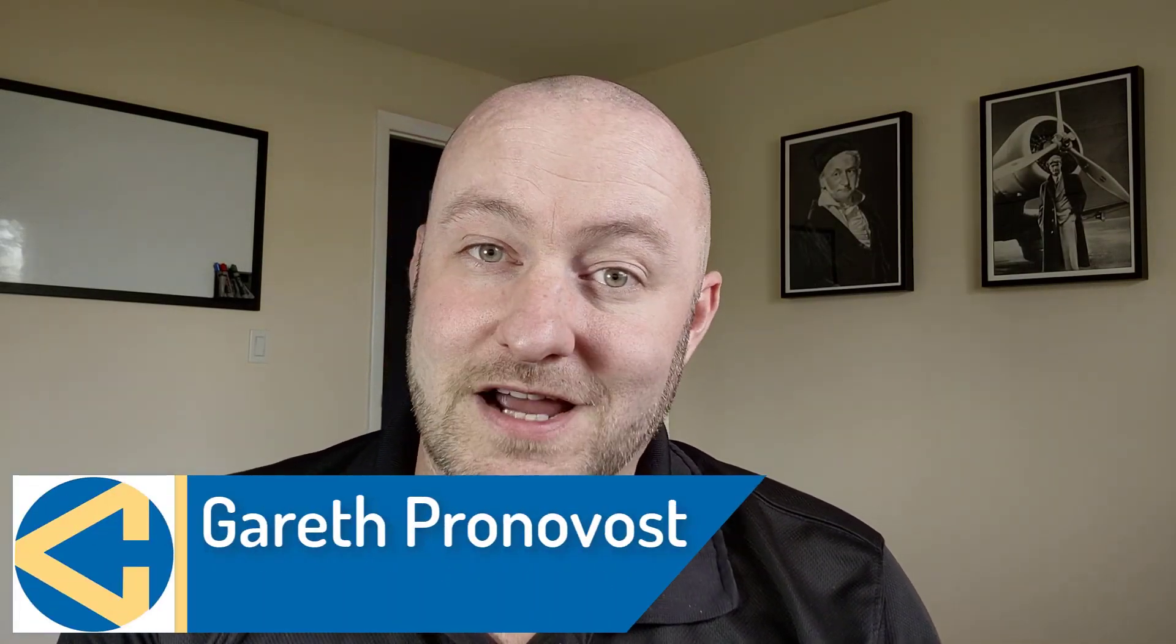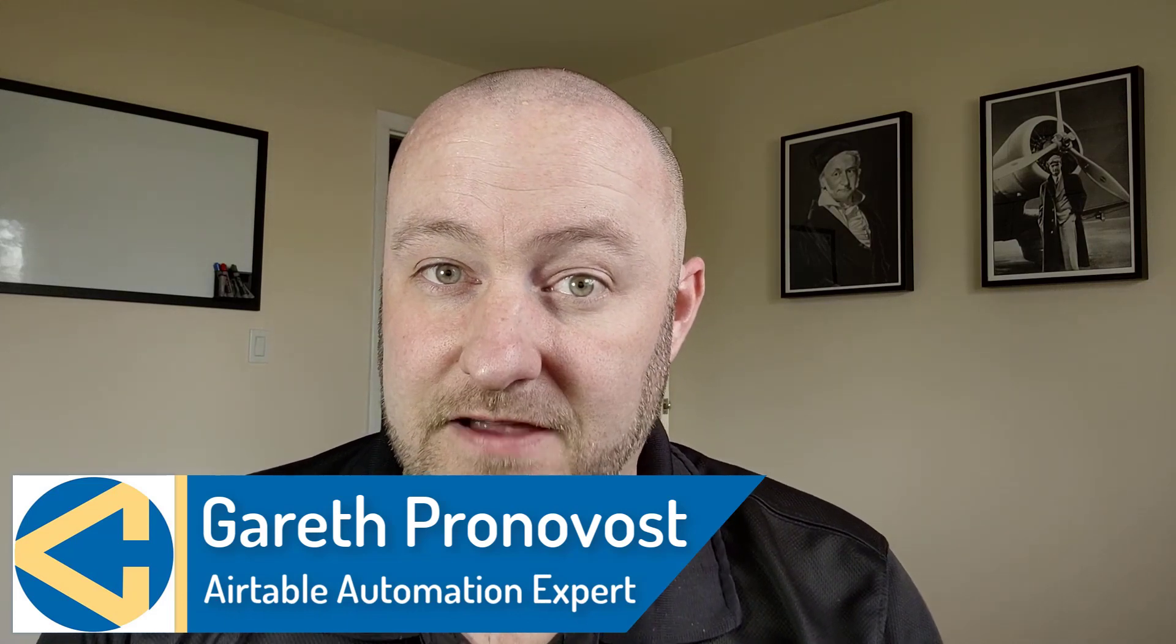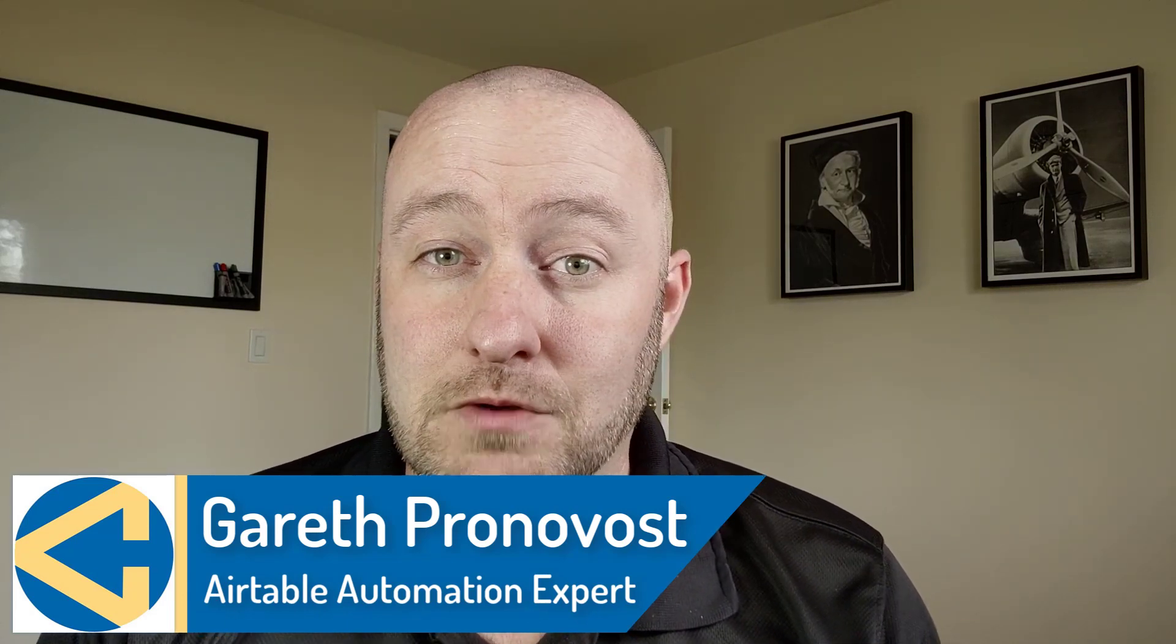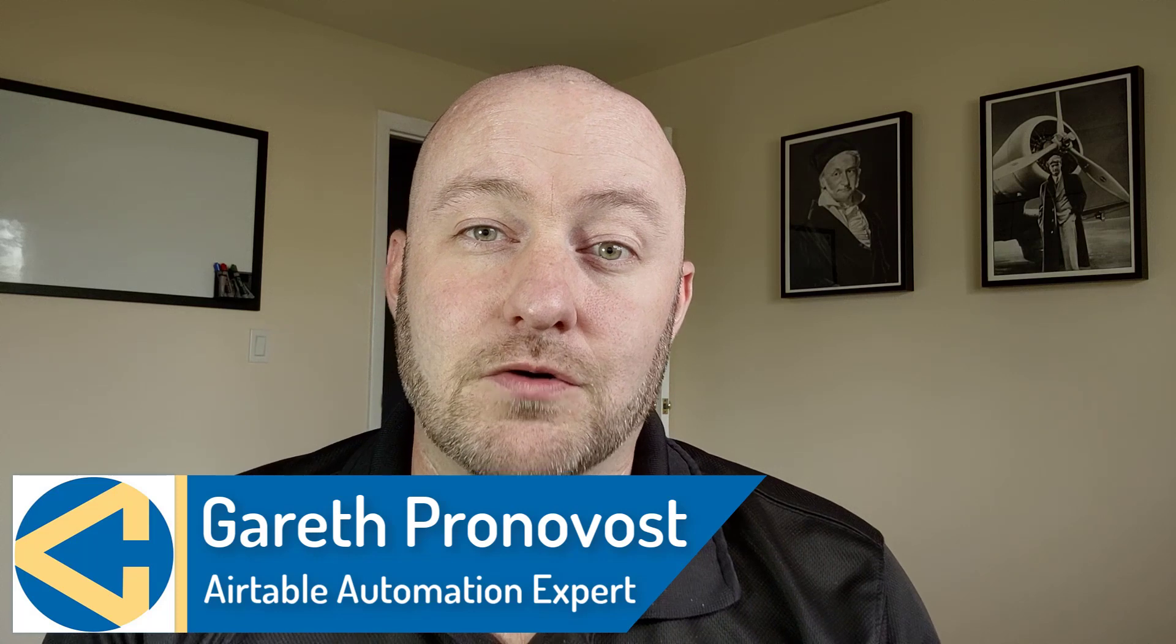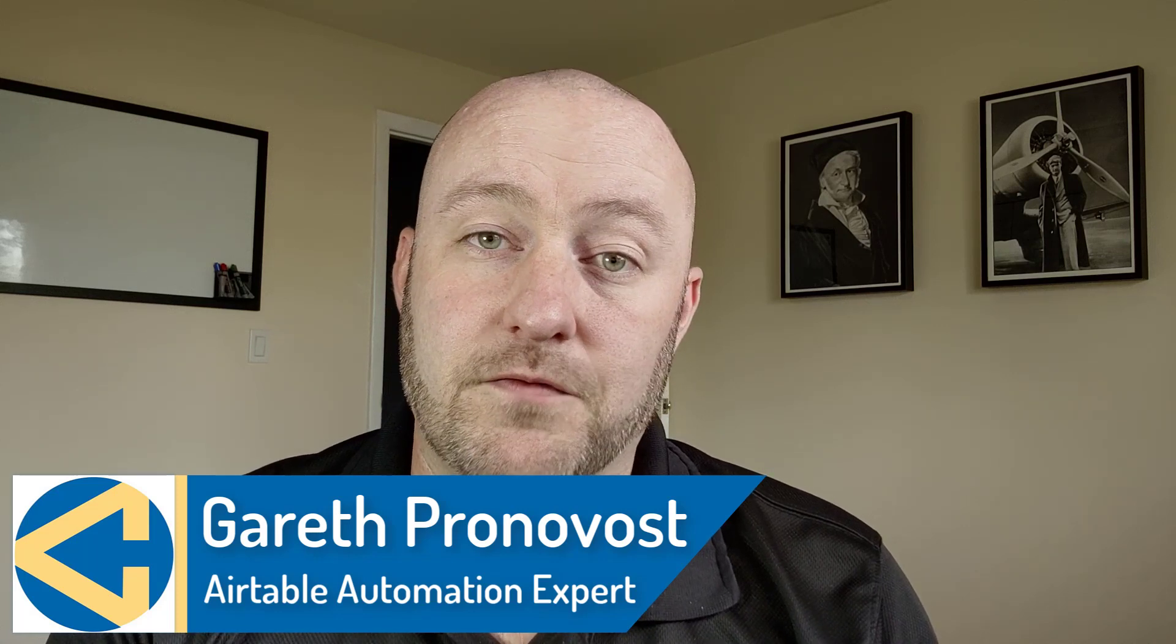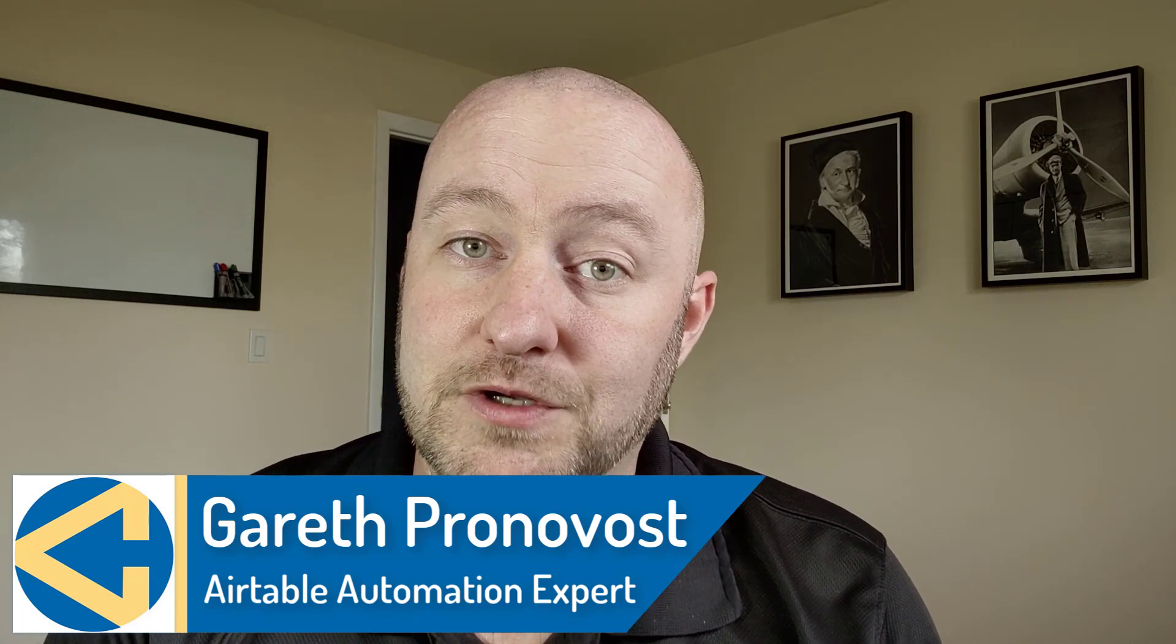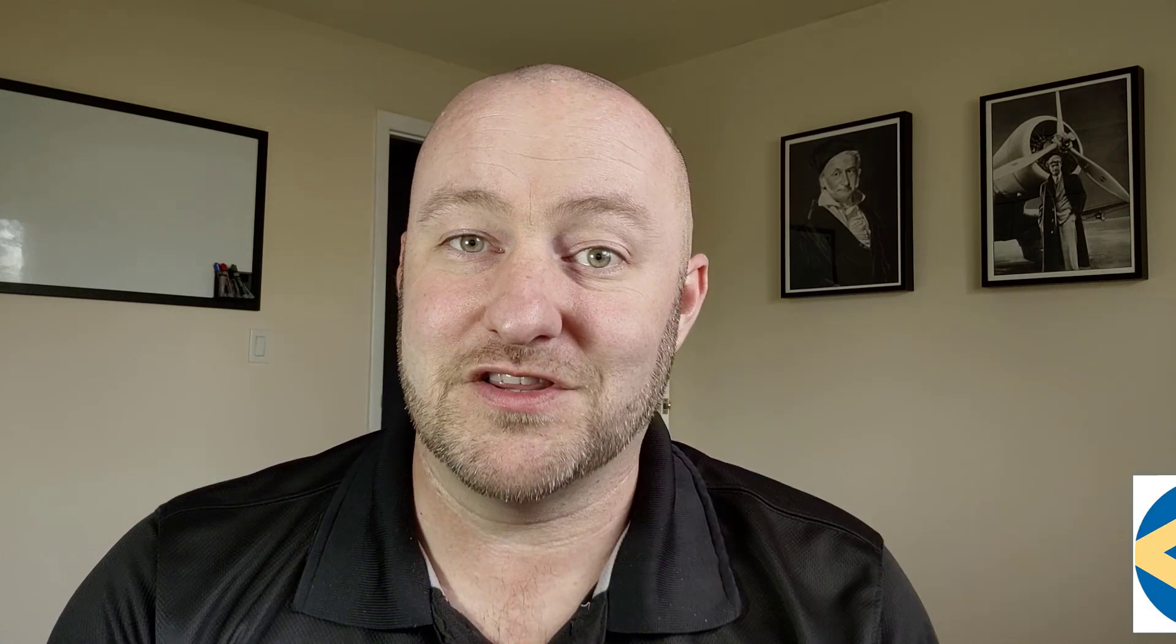Hey, my name is Gareth Pronovost. I'm the owner at Gap Consulting, where we help you to organize and automate your business and life. If that's of interest to you and you want to learn more about how we do that, don't miss our free Airtable crash course. I will include a link below in the description of this video, and you can check that out and get up to speed quickly. But without further ado, let's jump into the meat of this video.